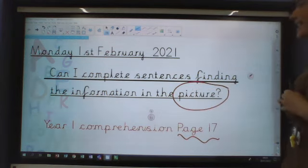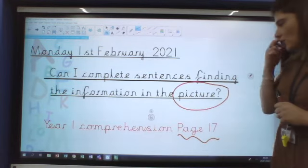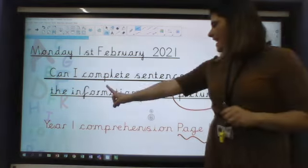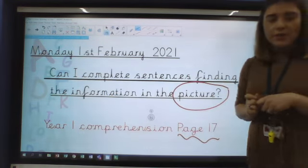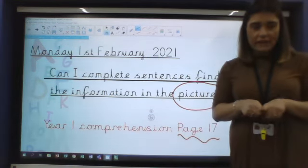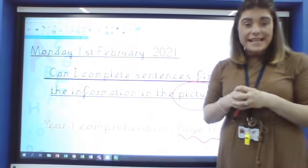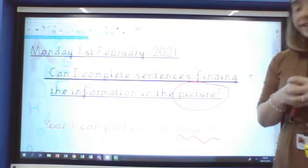So today it says: can I complete, which means finish, sentences finding the information in the picture. We're going to use the picture on page 17 today to get the answers that we need to fill in the missing blanks in your sentences. So page 17 today in the Year 1 Comprehension book.